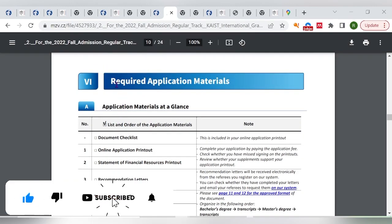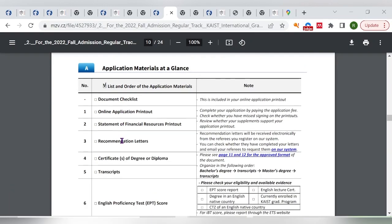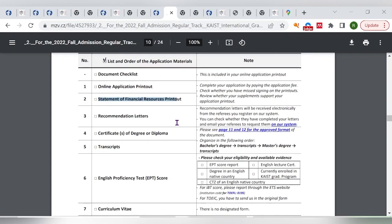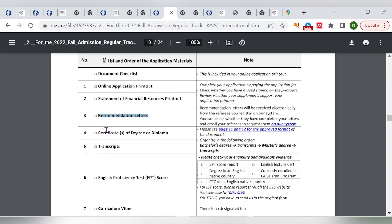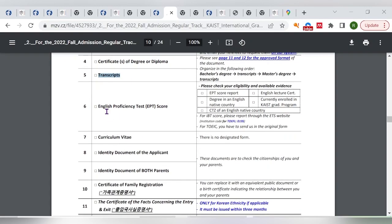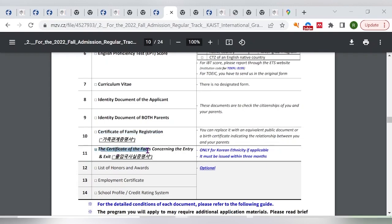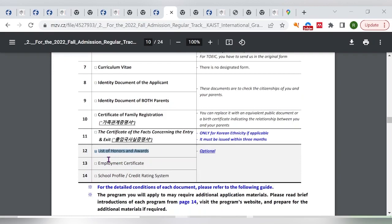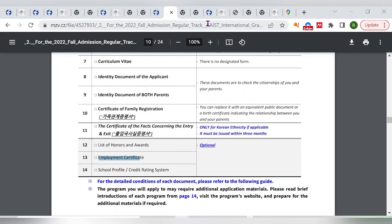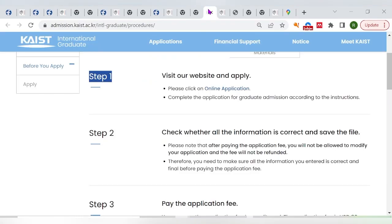The required documents include: completed online registration, a statement of financial resources, a recommendation letter, certificates, official transcripts, English language proficiency proof (which can be waived), a CV, passport, ID document, parents' ID documents, family registration certificate, certificate of entry and exit records, and optional supplementary materials such as honors, awards, or employment certificates to strengthen your application.